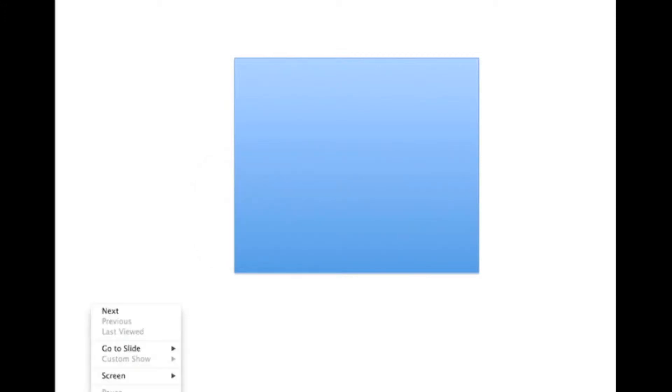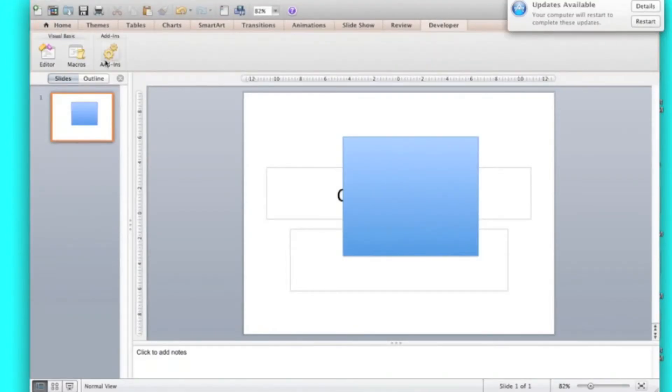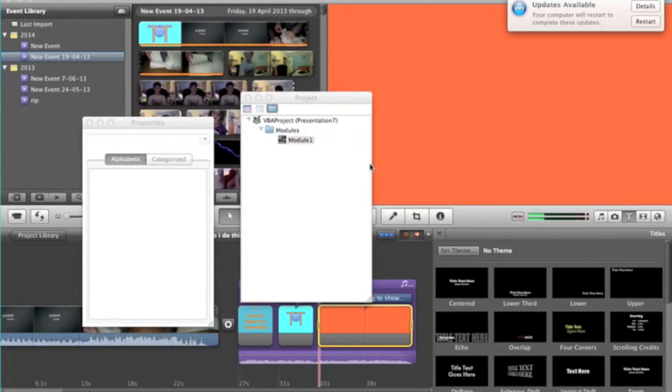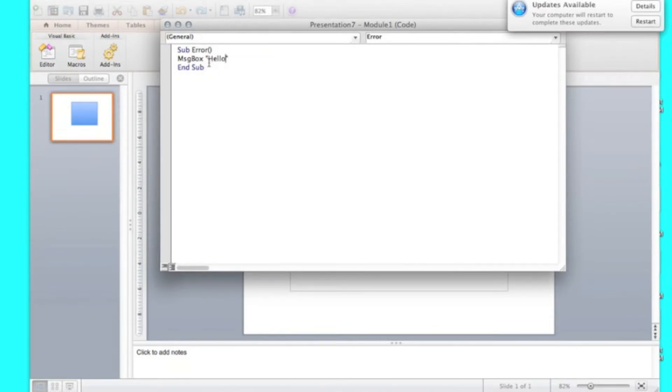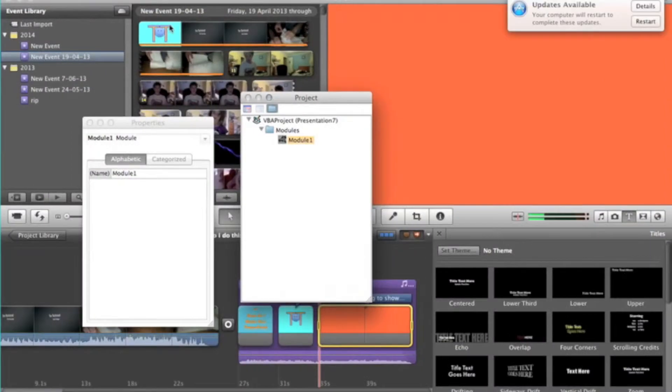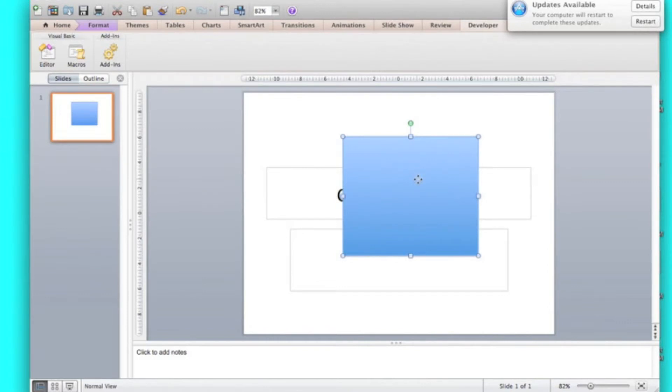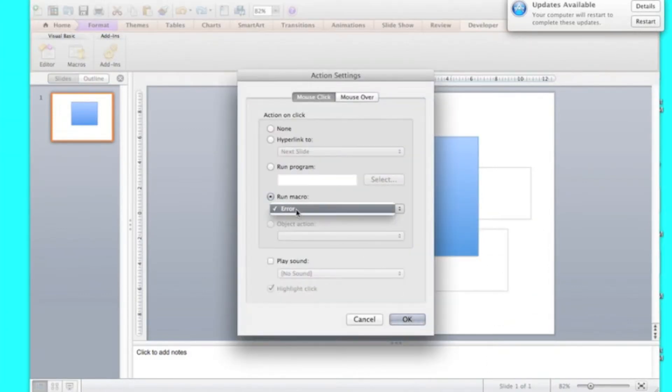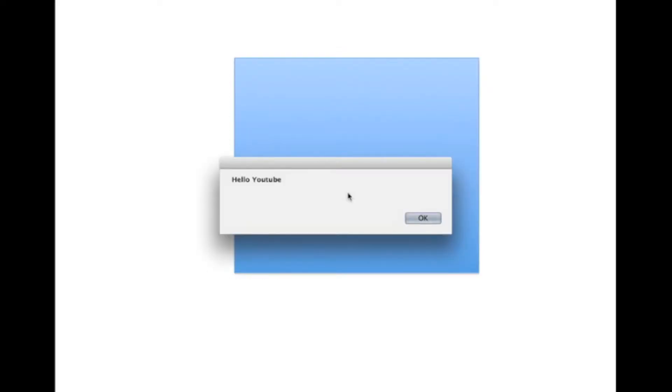Just say you type. I typed in whatever you want. So just say I want to type in, hello YouTube, and stop it. Then I can edit this action button. Action settings, it's called. And click, click, error. And then hello YouTube will come up. That easy.